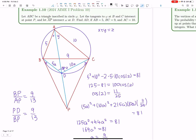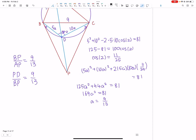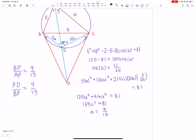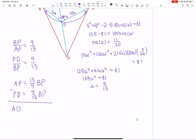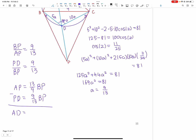We're looking for AD, and that's just AP minus PD. AP = (13/9)·BP, and PD = (9/13)·BP. Subtracting: AD = (13/9 − 9/13)·BP = 88/117 · BP.